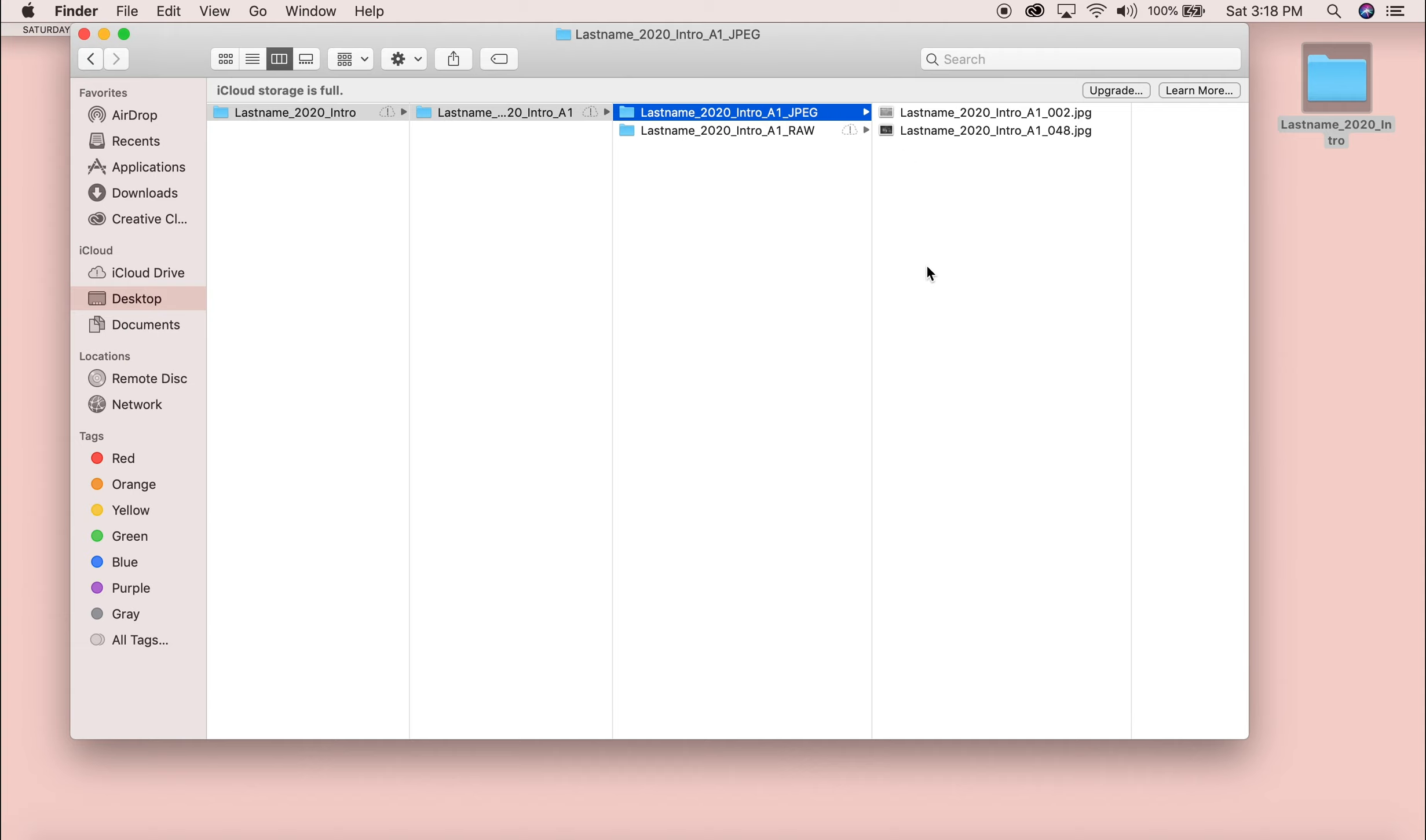And then here are my, let's say I have 10, 9, 5, 6 images. I only did two just because it was easy and just to show you how to do the demo. Here are my final JPEGs for the assignment.